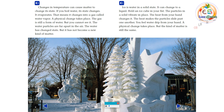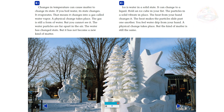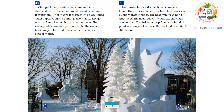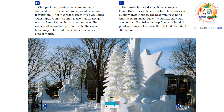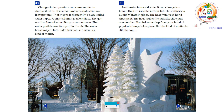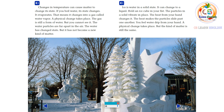Ice is water in a solid state, and it can change to a liquid. Hold an ice cube in your fist. The particles in a solid vibrate in place. The heat from your hand changes it — the heat makes the particles slide past one another. You feel water drip from your hand. A physical change takes place, but the kind of matter is still the same.